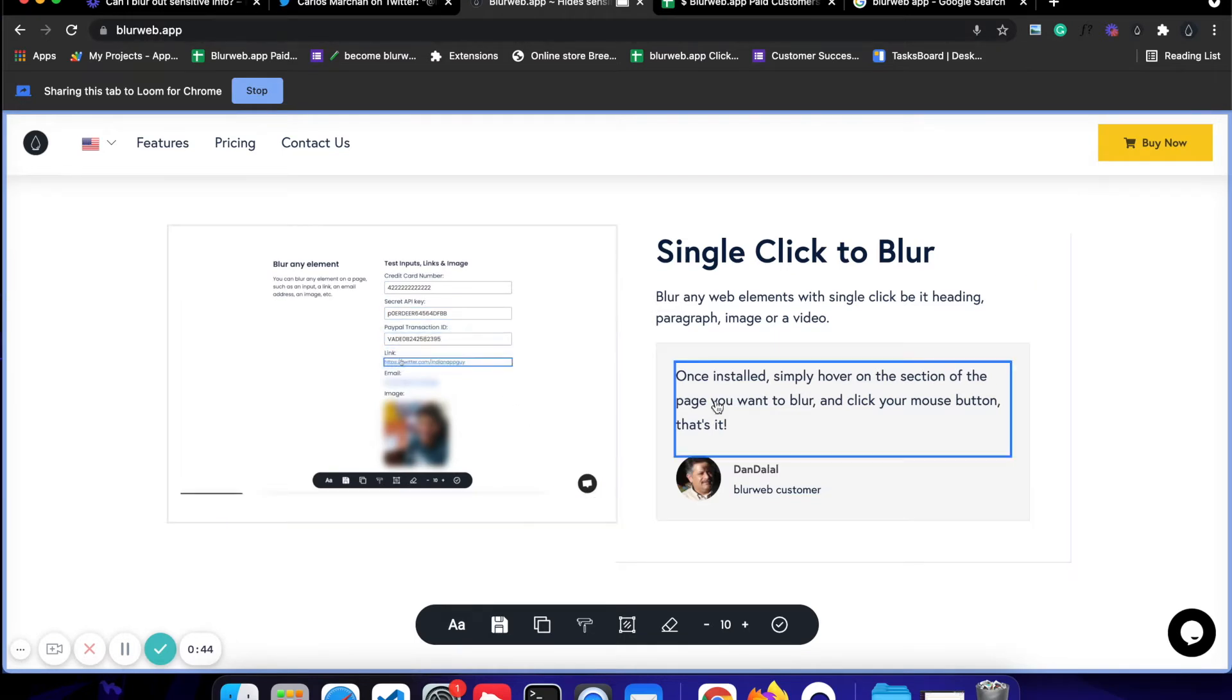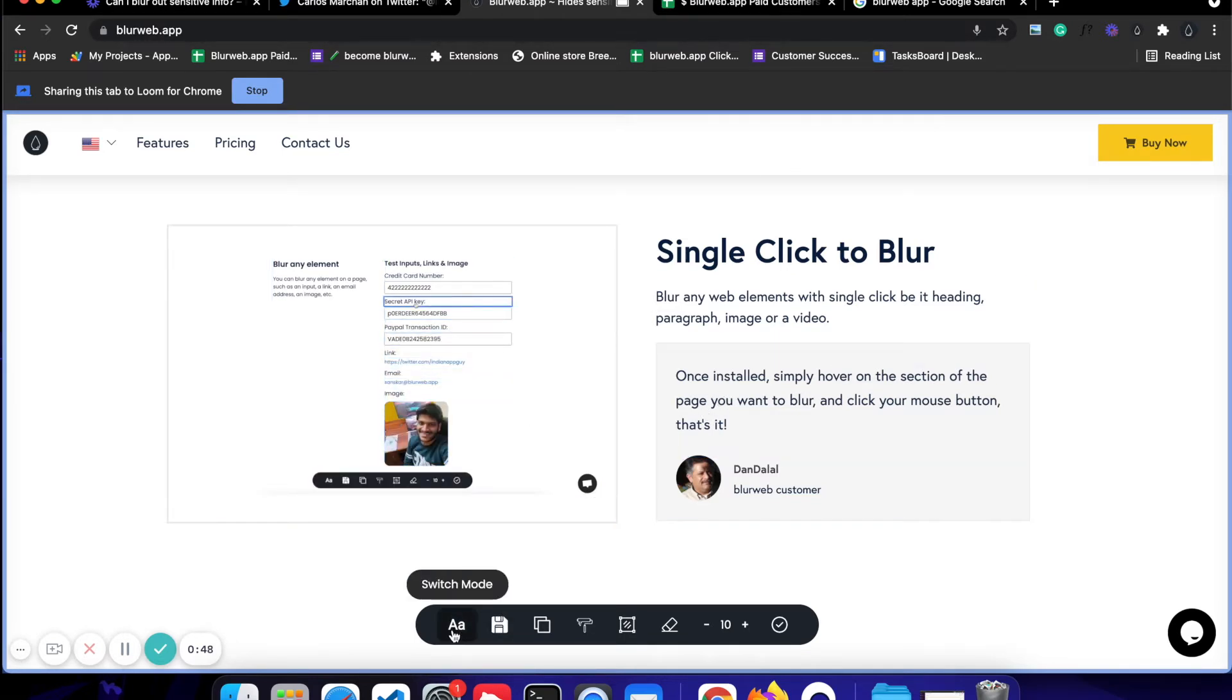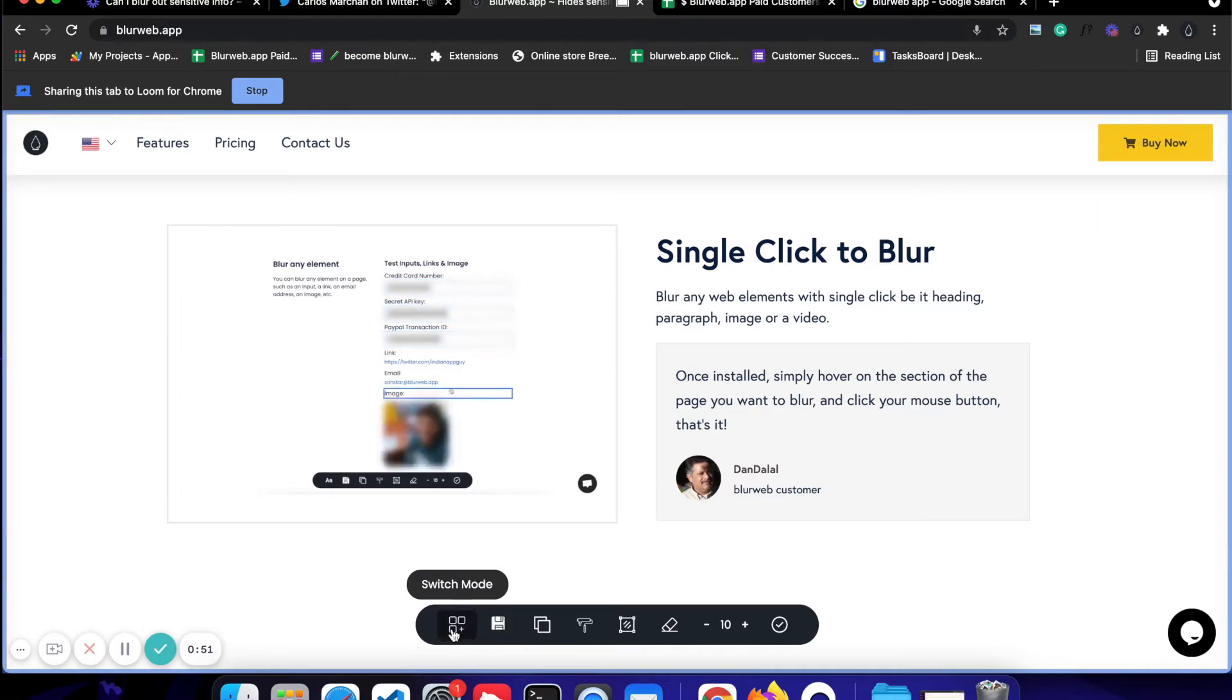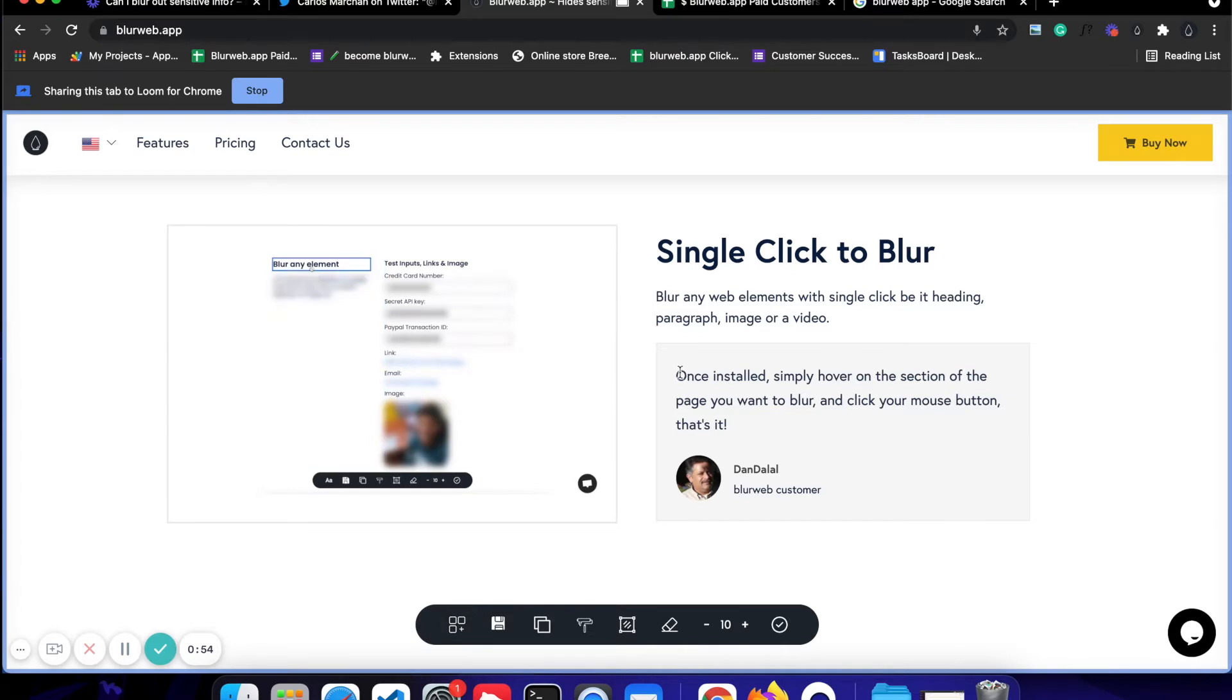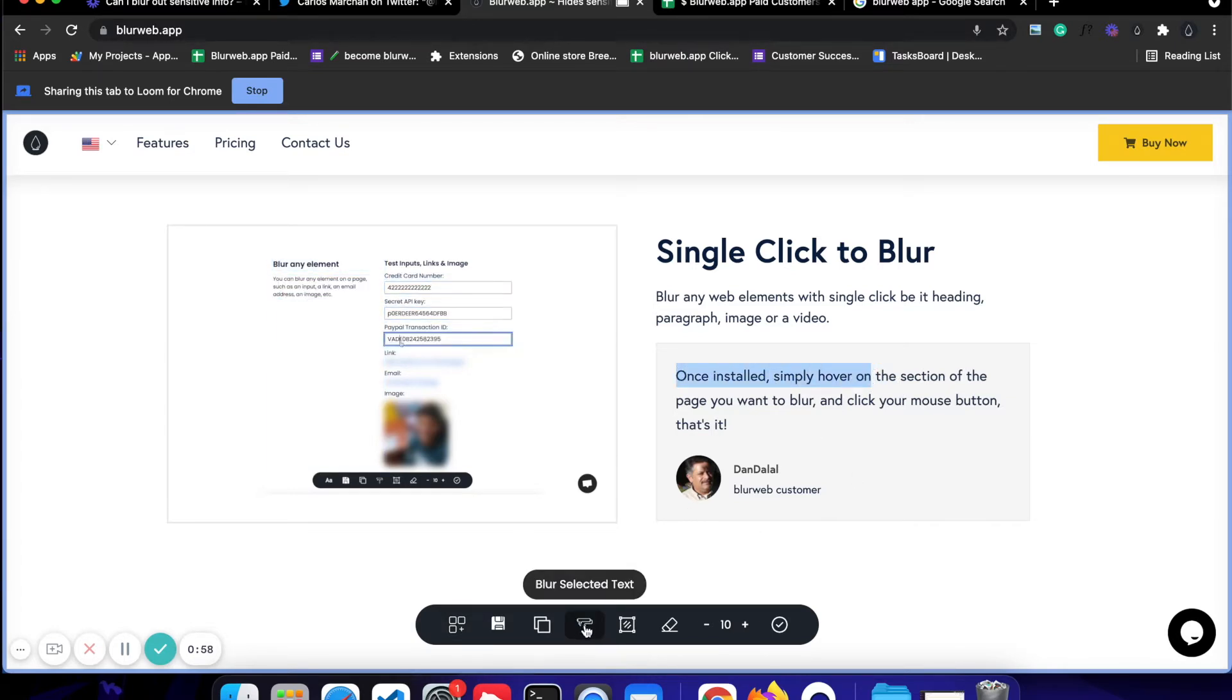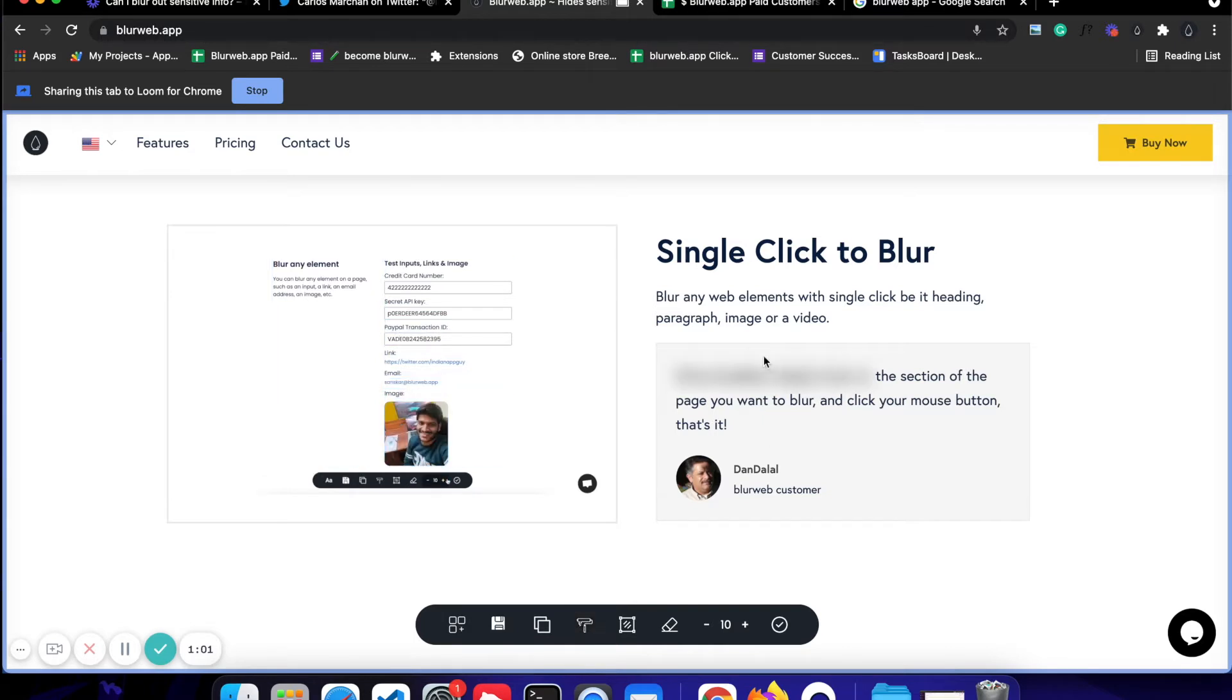The second is you can blur out a particular part of a text. For example, I'm going to first click on switch mode so that I can blur text rather than element. I'm going to select this particular text till 'on' and I'm going to click on blur selected text. Once I do that, as you can see, it has been blurred out.